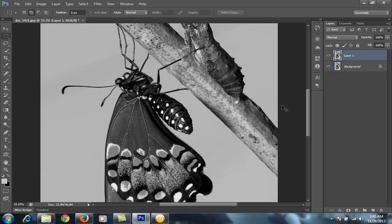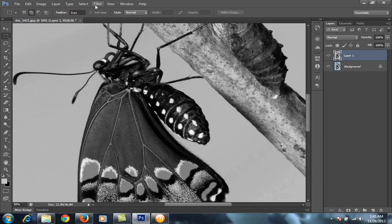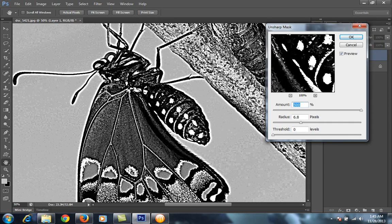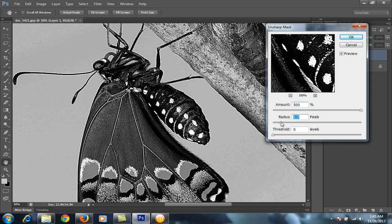I will zoom in, then go to Filter, then Unsharp Mask. We have learned that sharpness increases the contrast around the edges — it finds the edges in the image and increases the contrast around them. As you can see, the light pixels are becoming more light and the dark pixels are becoming more dark. With an amount of 500 and radius of 1.7, this is with sharpness and this is without sharpness.